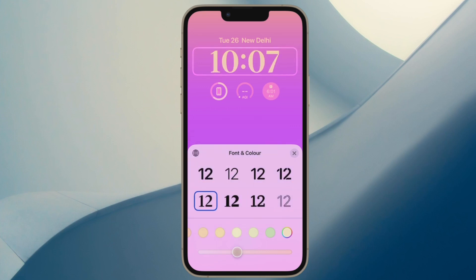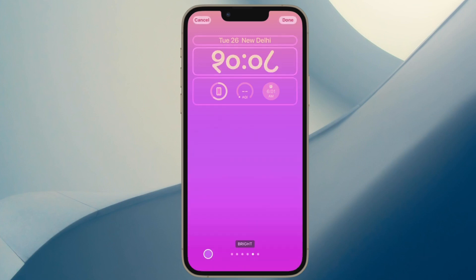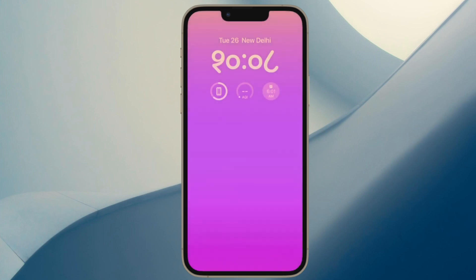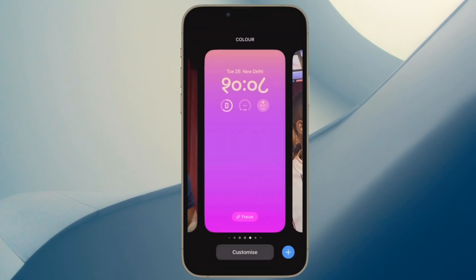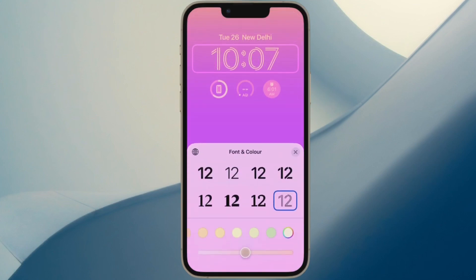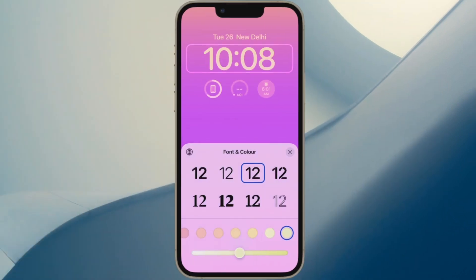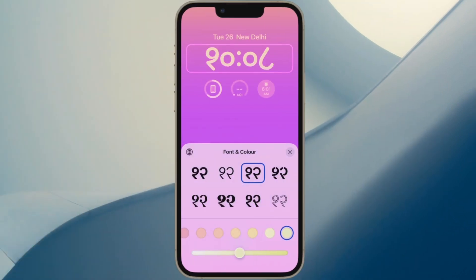In the end, tap on the X button to close the window and then hit the Done button at the top right corner of the screen, and then choose Set as Wallpaper Pair to set the wallpaper for both lock screen and home screen. And just in case you want to customize the home screen wallpaper separately, simply tap on Customize Home Screen to do that.